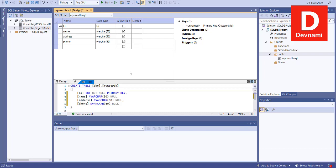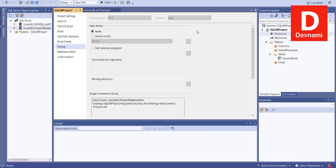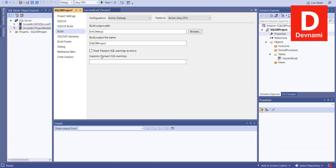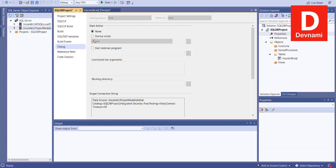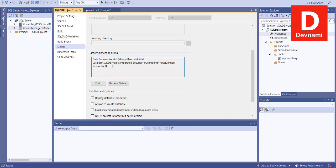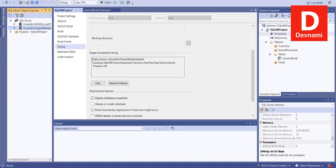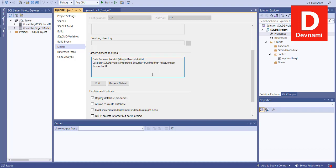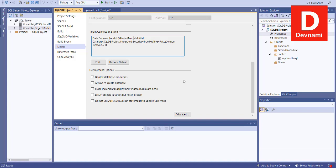Let's take a look at the deploy and publish options. Go to Properties — here you have Build, and within that you can see the path. Then comes Debug, and here we have our connection string that shows LocalDB ProjectModels. This is what we will be using for connecting because we had this selected at the time of creating our table, so it has added ProjectModels.